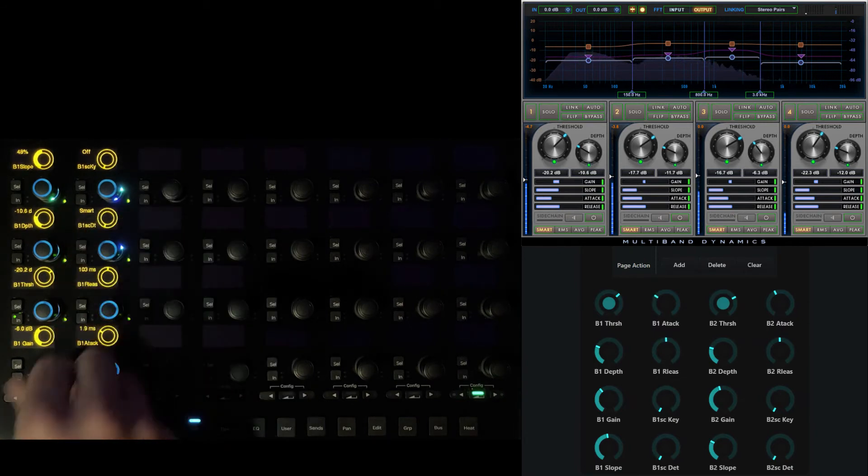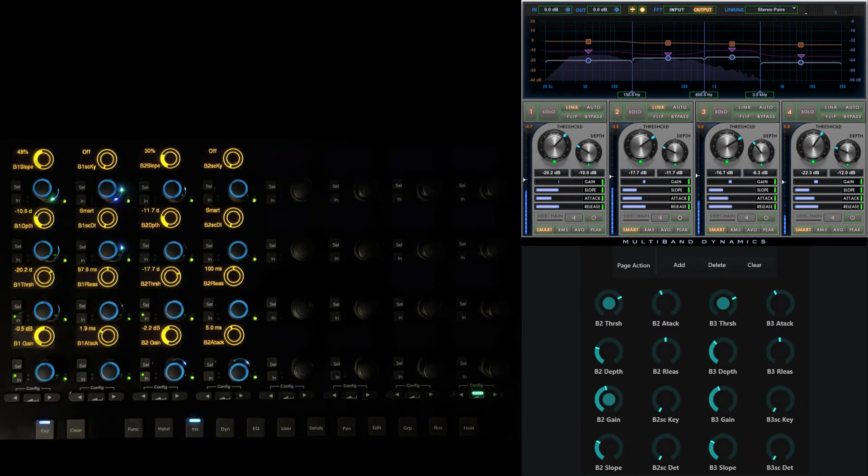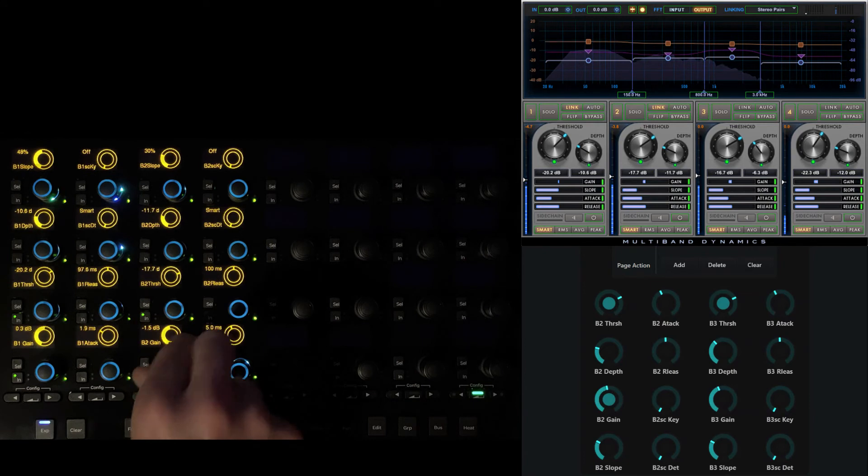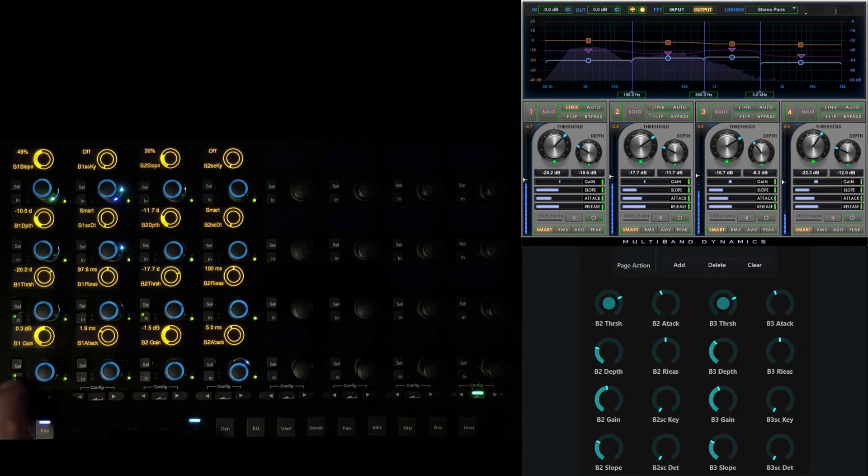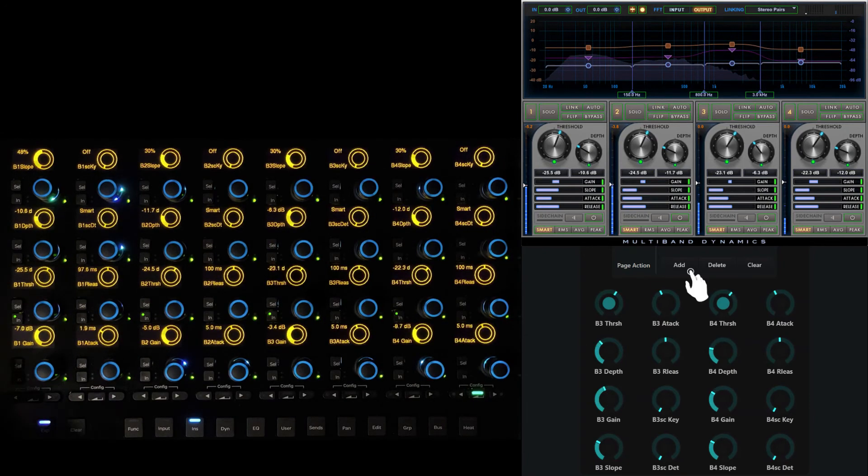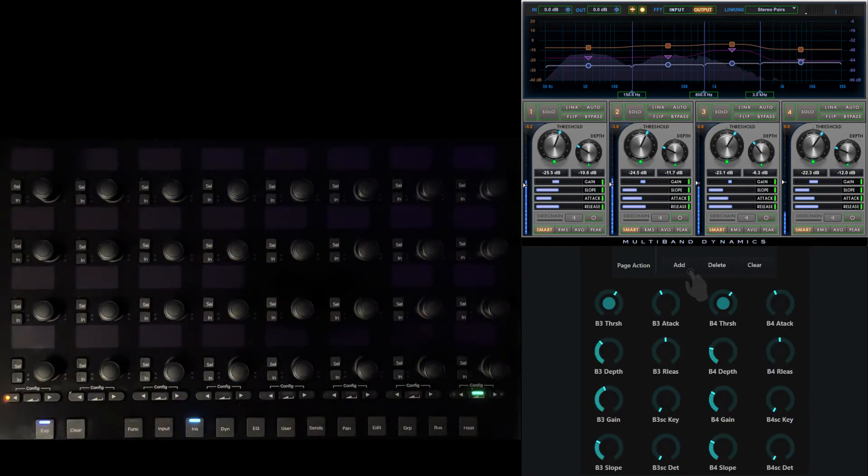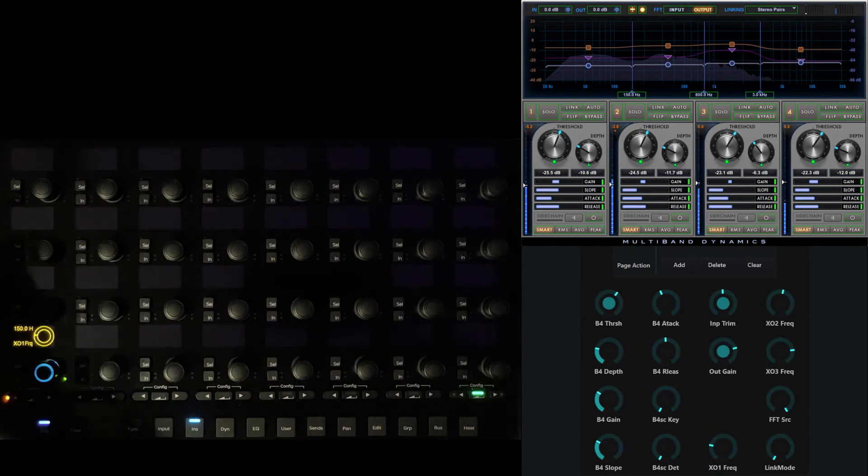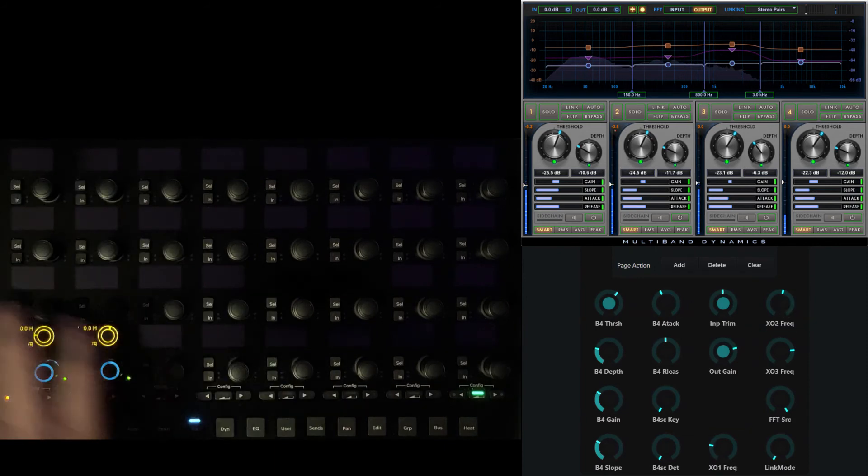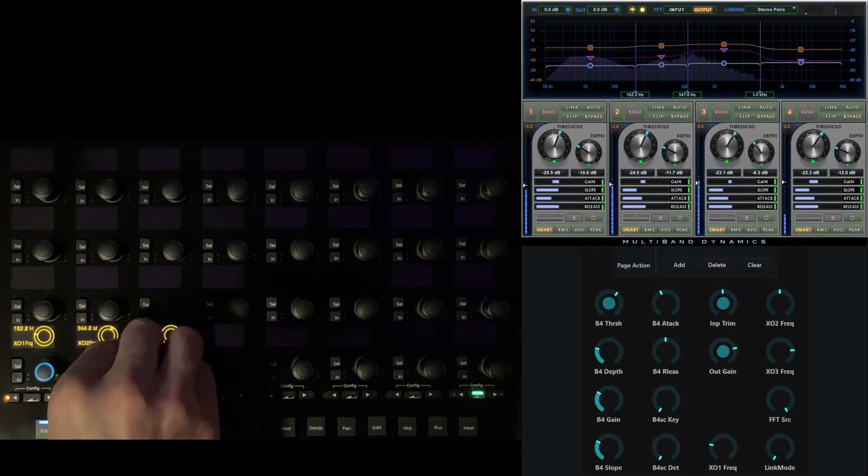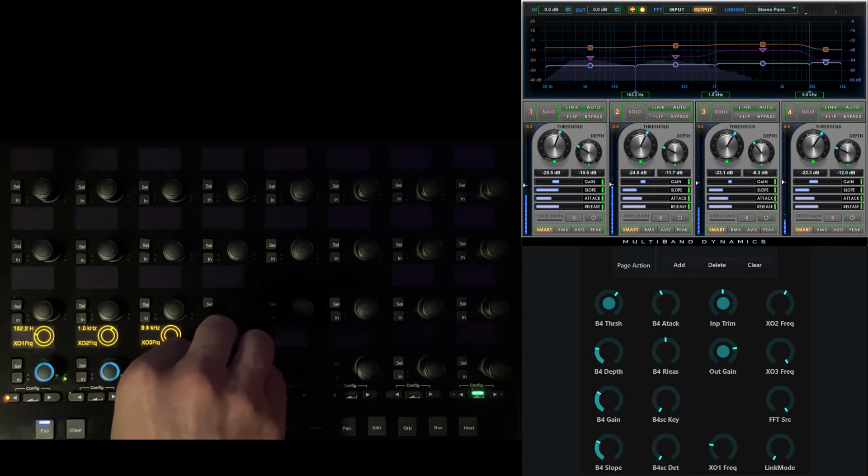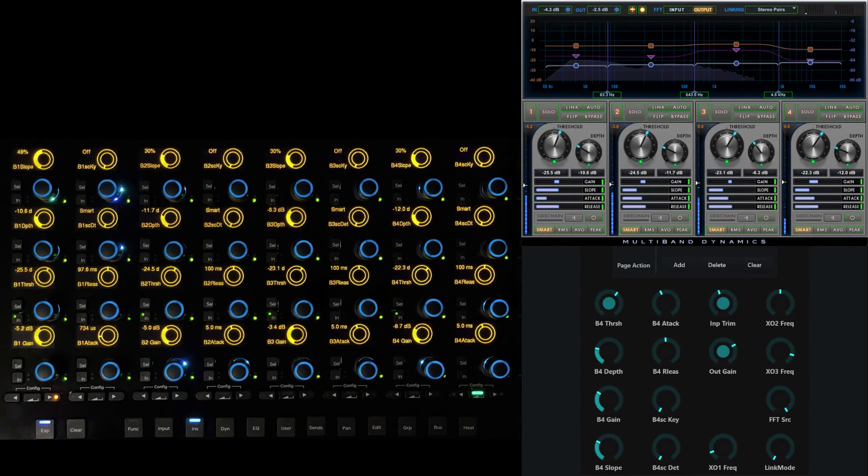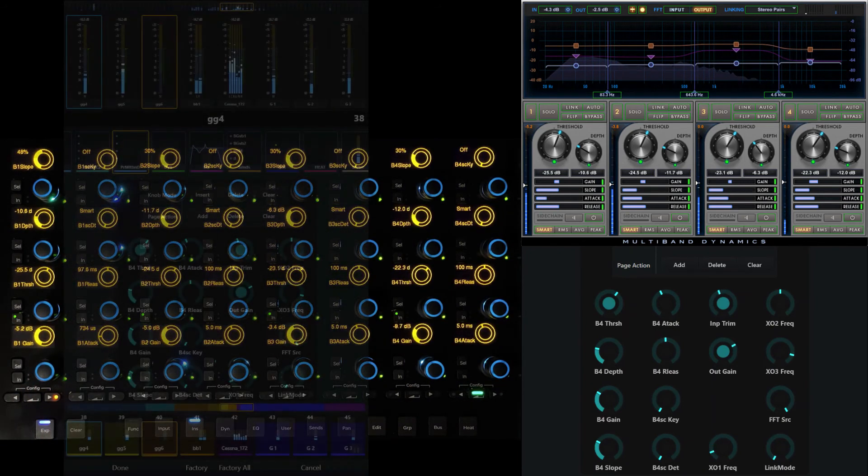The in switch associated with each of the gain knobs can be used to quickly link or unlink individual bands. Touch add under page action to add a second page where we can place the three crossover frequencies and any other global controls such as master input, output, and meter preferences. Use the local paging switches to navigate between your various pages.